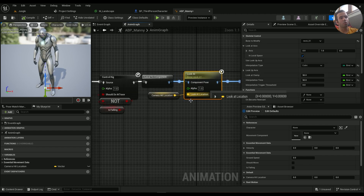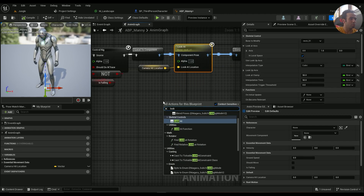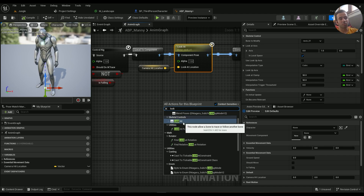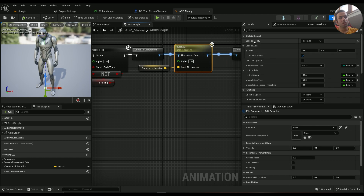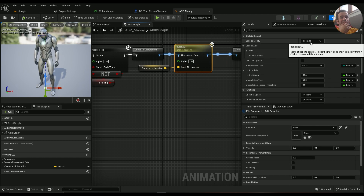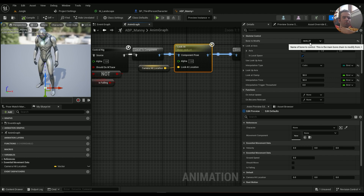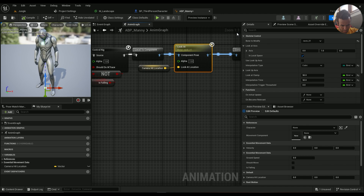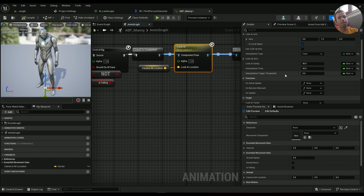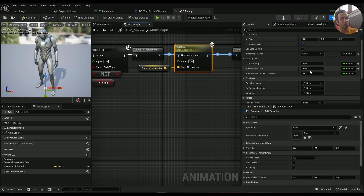Then go to the Anim Graph — the node we are going to use is called Look At, found under Skeletal Controls. For the bone to modify, you can choose Head, but I found it better to use Neck_01 or somewhere around there, because sometimes the head bone looks weird when the character looks up or down. Alpha should be 1, Look At Clamp is 50, and Interpolation Time is around 50 — you can try 3 but it doesn't affect interpolation that much.